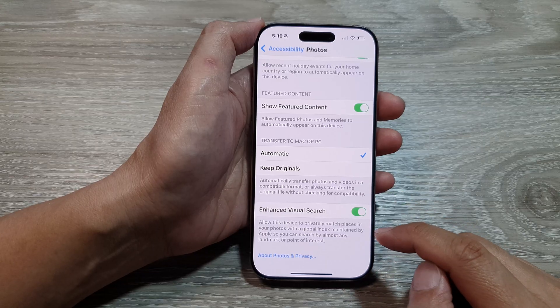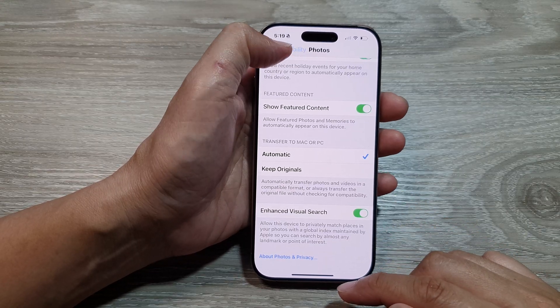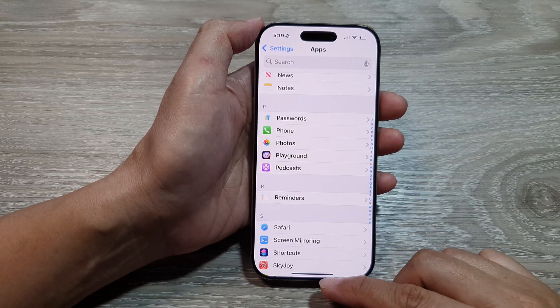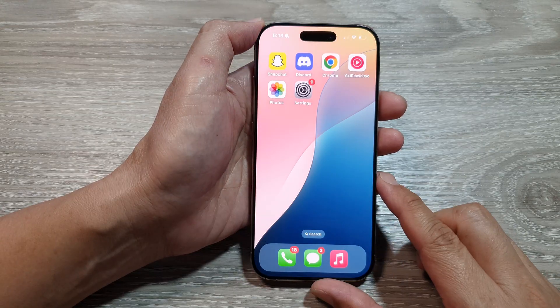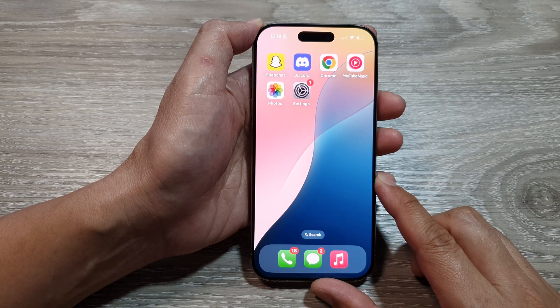And that's it. After that, you can tap the back key or swipe up to return to the home screen. Thank you for watching this video.